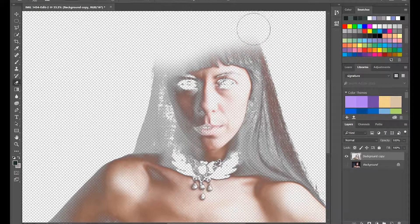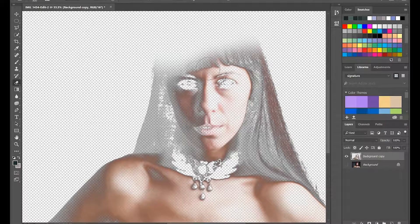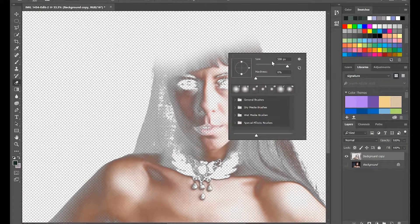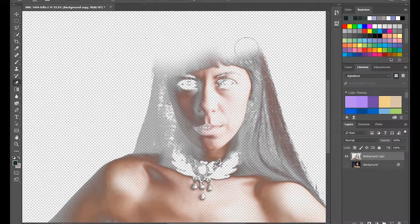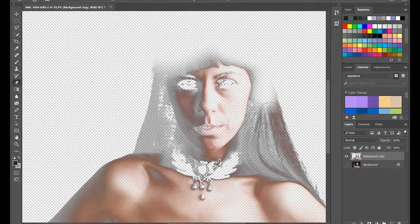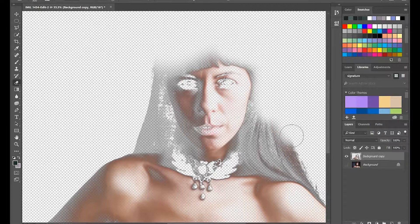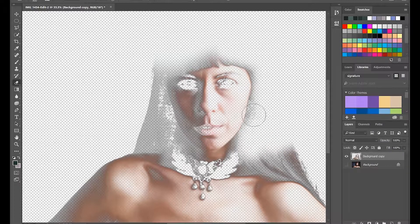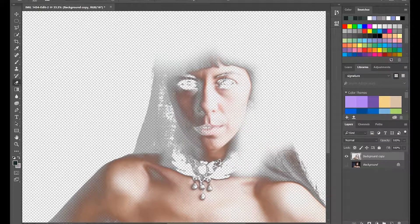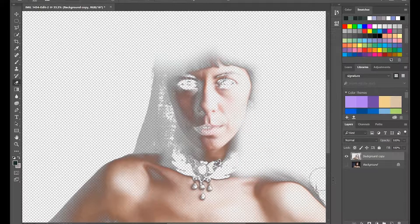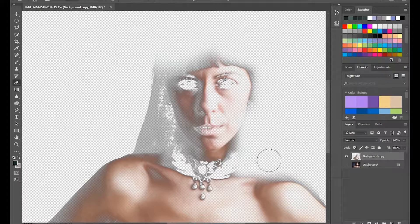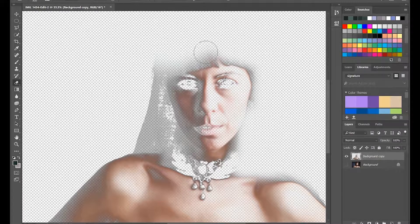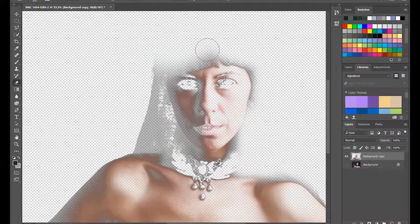And I'm going to actually take out quite a lot of smoothing that's going on on her hair, because you want skin smoothed, yes, but not the hair.